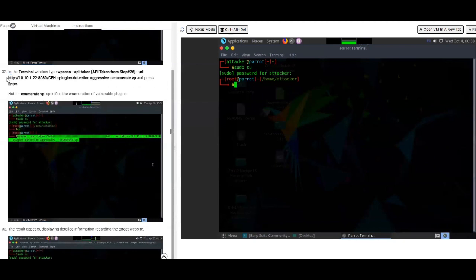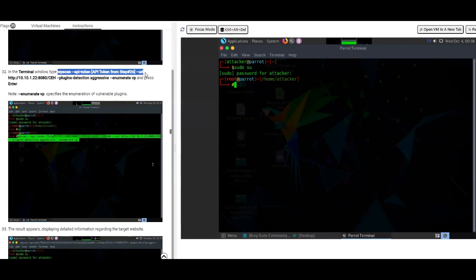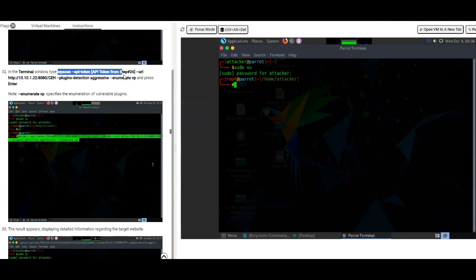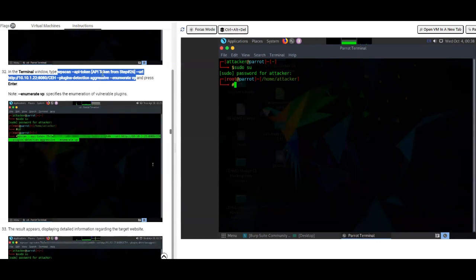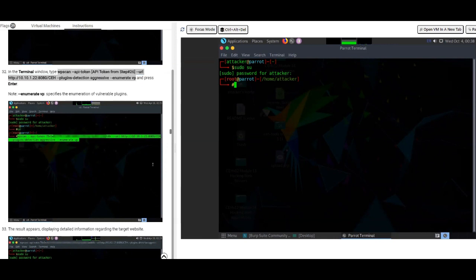I'm gonna take this command. This command is going to run WPScan using your API token on the URL. This is the URL of the webpage and the subdirectory is CEH. It's going to detect the plugins and do an aggressive scan and provide you the output. We're going to take this command and you're gonna have to input your API token right there. So once you input it, it should look something like this. Let me give you an example of what it looks like.